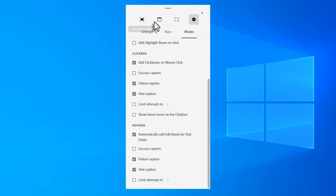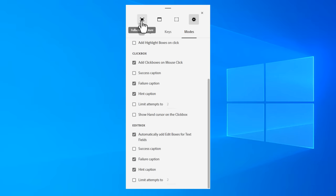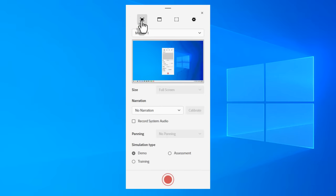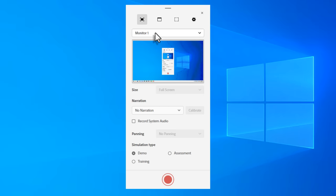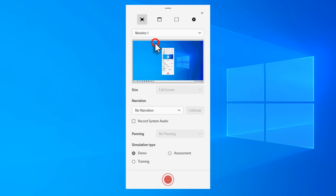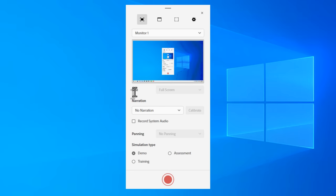And now we're going to talk about these three options here. The first option allows you to record full screen. So if I've got a single monitor here, or if I have a dual monitor situation, I can select which monitor I'm going to use. In this case, I just have the one right now. So that's the default there. And it's going to record full screen.